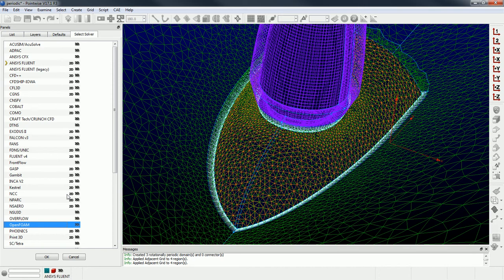And then you can even export things like sets and zones, face sets and cell sets, face zones and cell zones if you wanted to. You can specify those in Pointwise and export them as well.